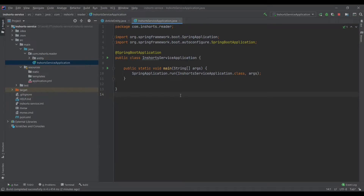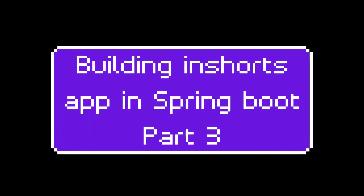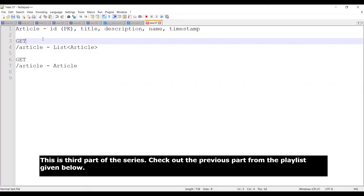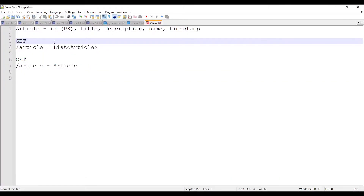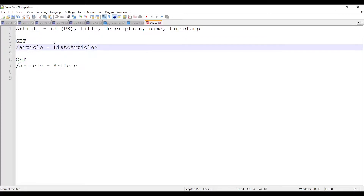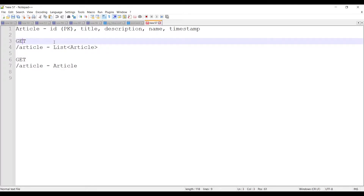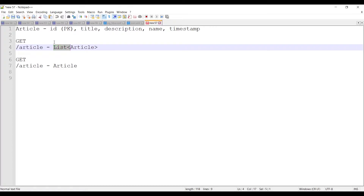Let's quickly write our RESTful endpoints. The first endpoint we are interested in is the GET endpoint. Whenever you make an endpoint you need three things: one is the HTTP method, so in this case it's GET; the second thing is the endpoint URI, like where to hit the request; and the third thing is the request and the response. In our case there won't be any request since this is a GET request, but the response will be a list of articles.